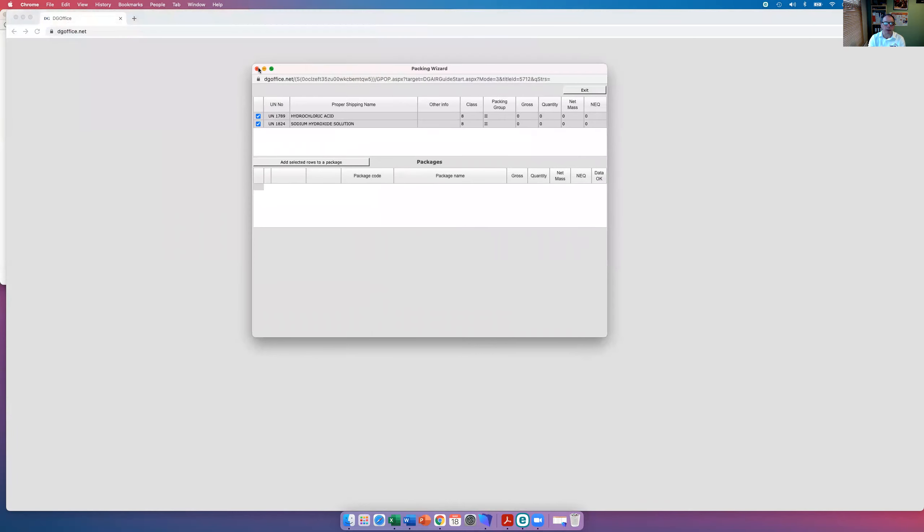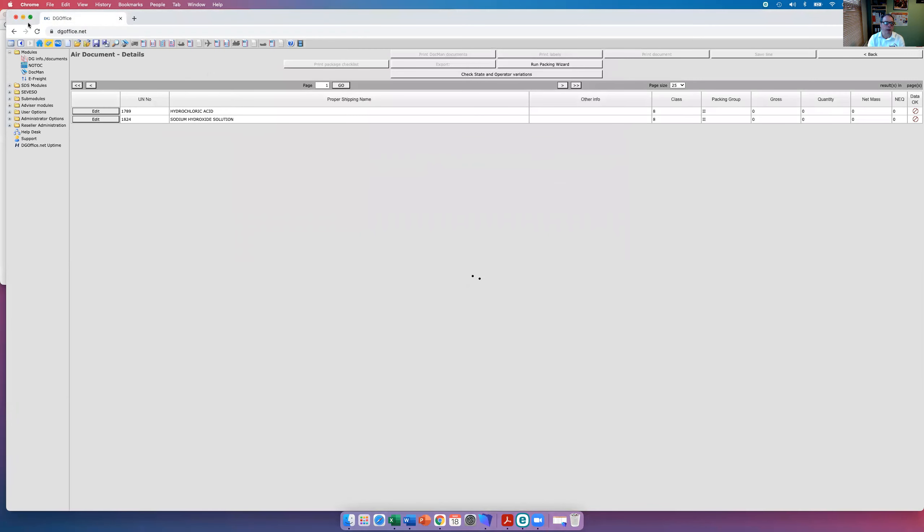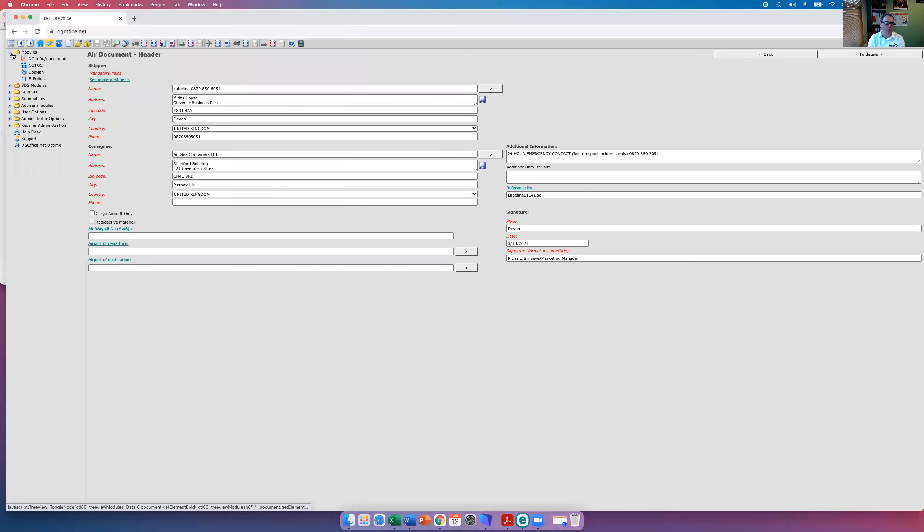Well, the reason is because DG Office is a little bit clever and it's worked out that these two products will cause an exothermic reaction and therefore cannot be packed together. So this is probably a little bit more intuitive than perhaps you might think for a software package. It's not just ticking the box in that respect.